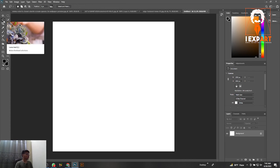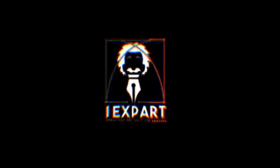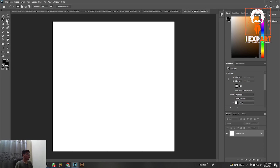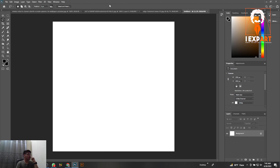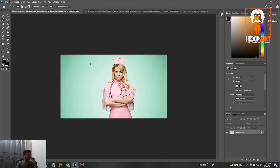We're going to learn how to work with the lasso tools — how they work and what they do. So first of all, when you click on the lasso tools, the shortcut is L. Let me show you how the lasso tool works.